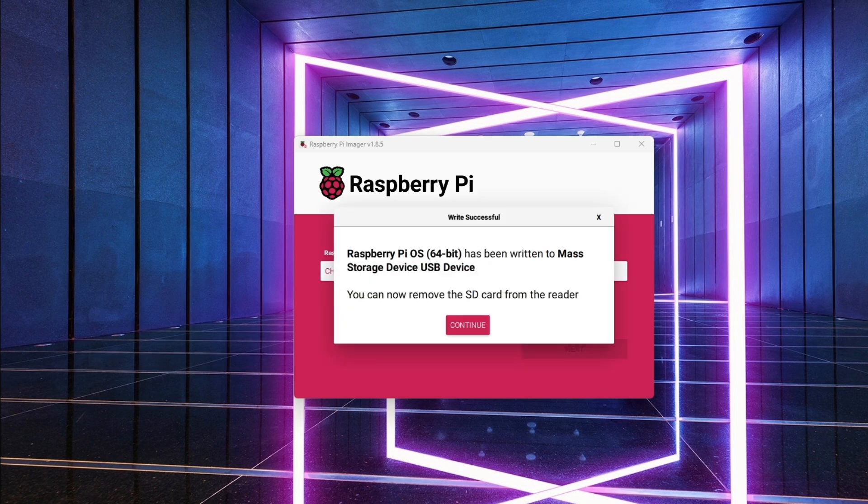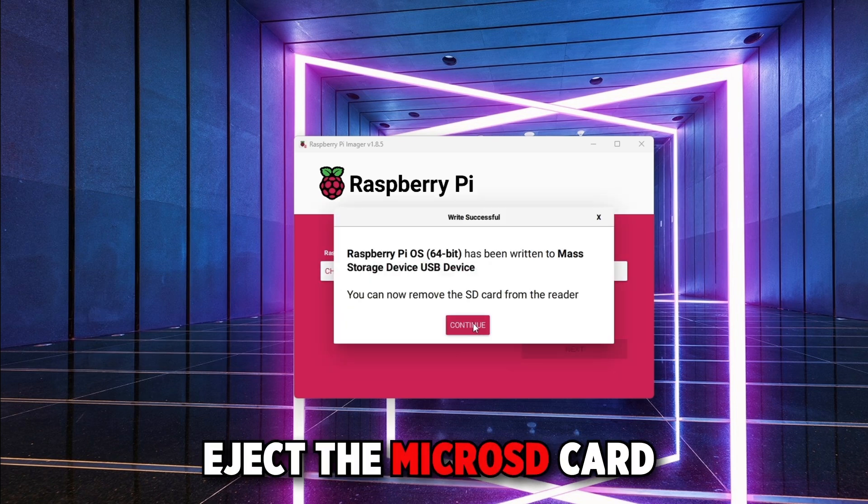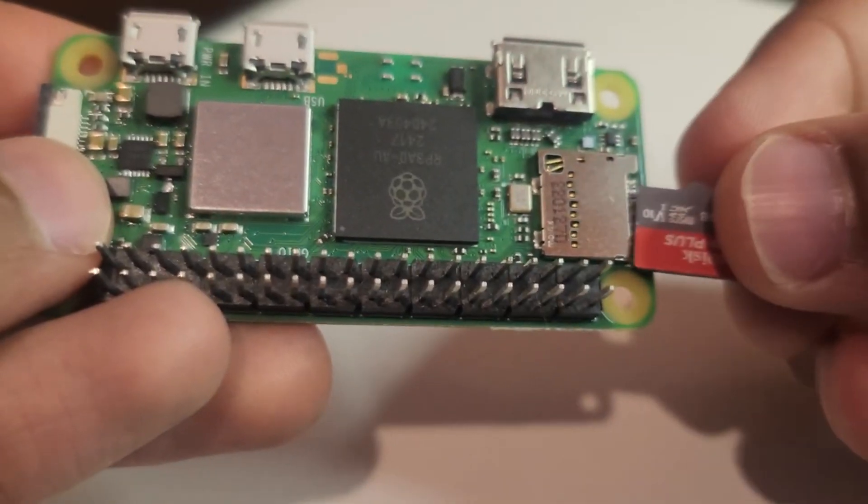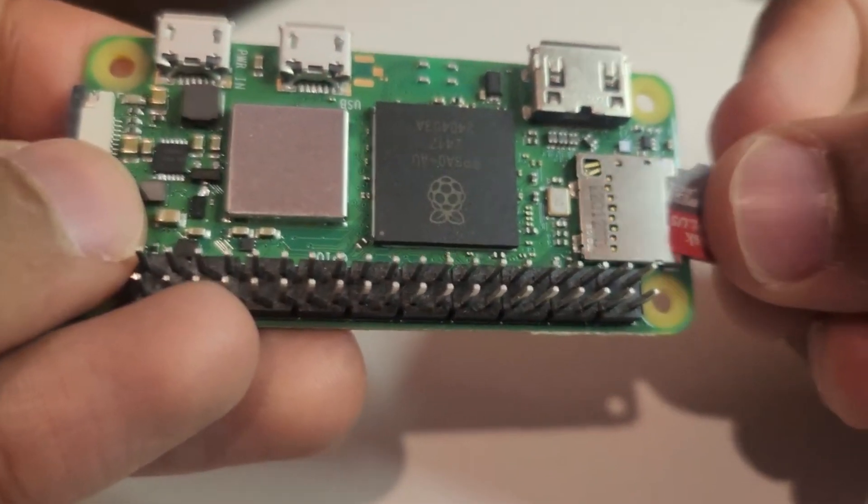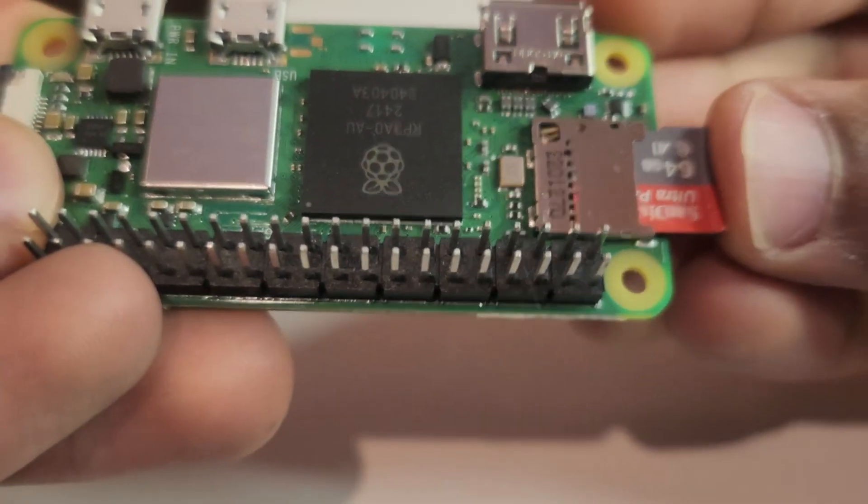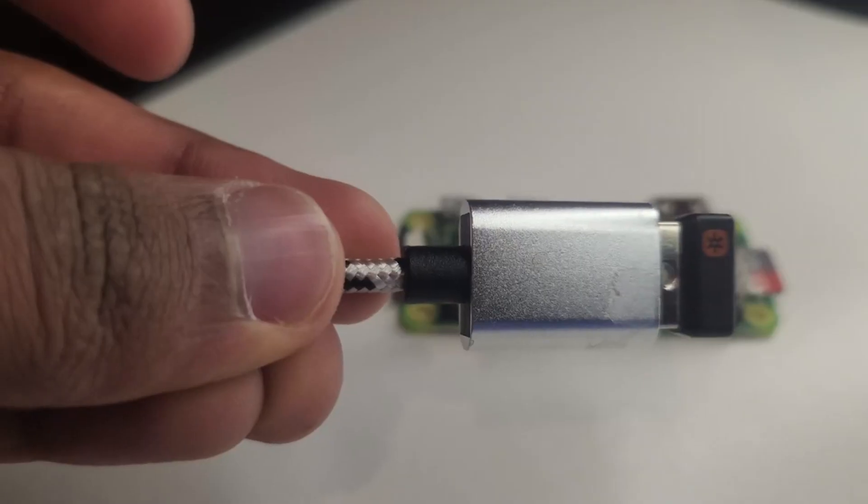Once it's done, safely eject the micro-SD card from your computer. Insert the micro-SD card into the slot on the Raspberry Pi Zero 2W.